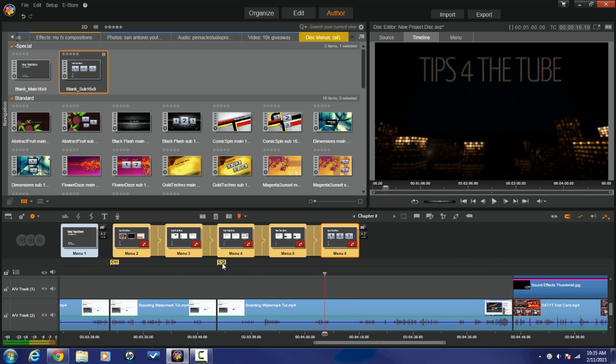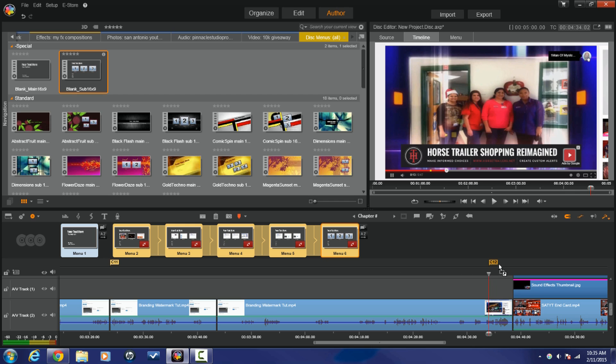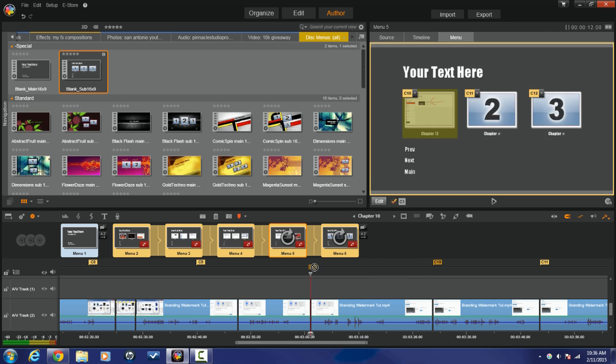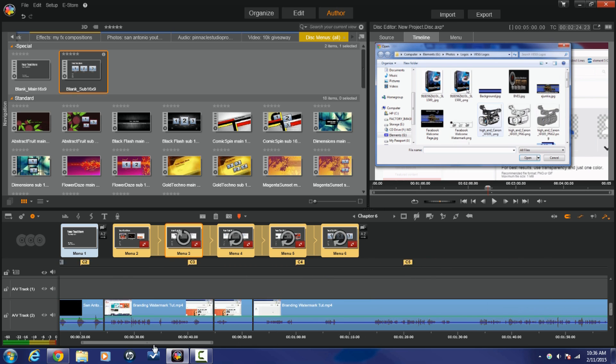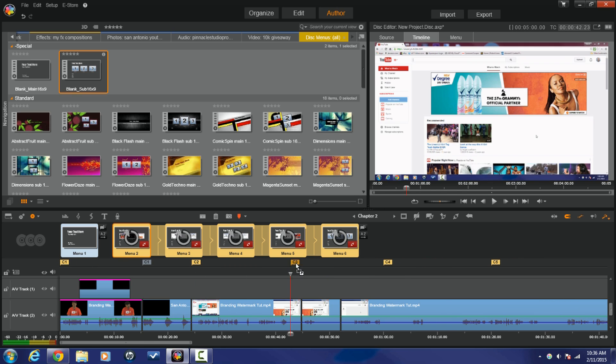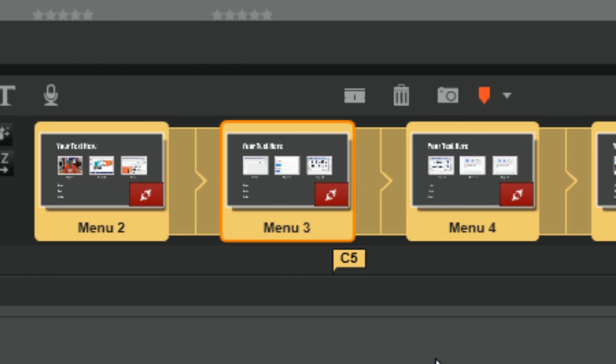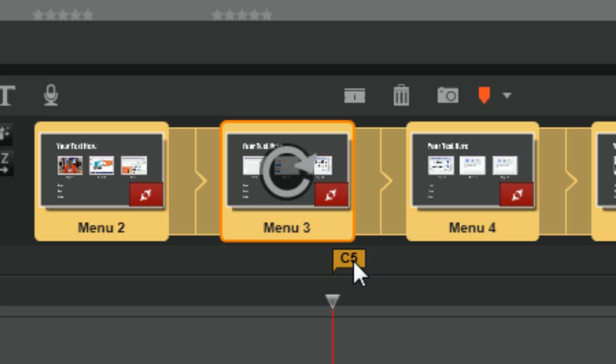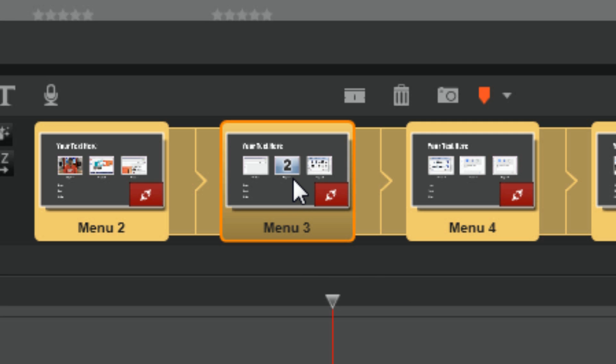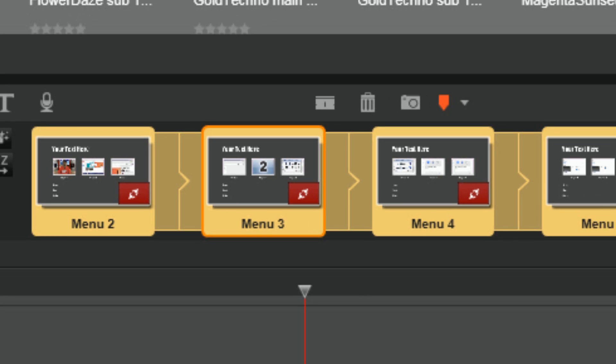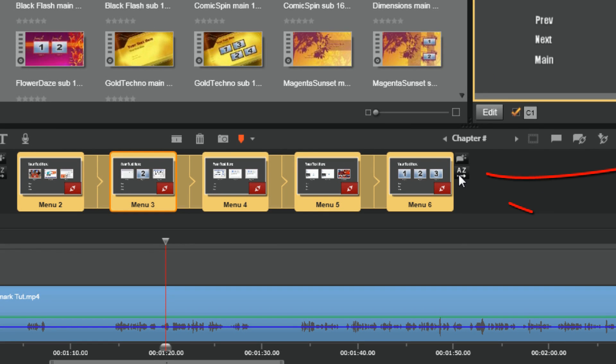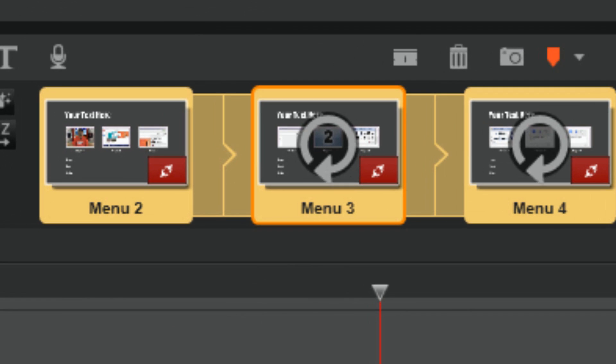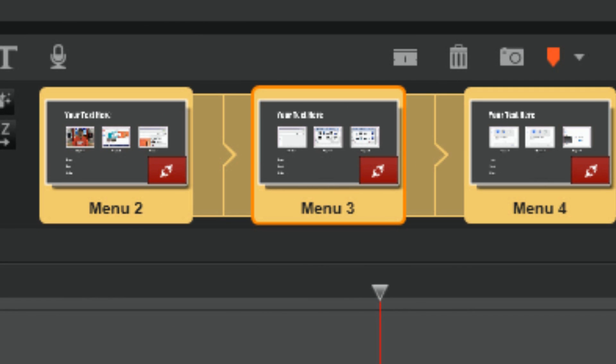Now what I'm going to do is I'm going to drag these chapter markers to each one of these splits that I have. So I have one extra chapter here so I'm going to click on that one and I'm going to remove it. And now you can see here that there's actually a chapter with nothing in it. It's not a good thing. So I'm going to click on sort. And now it fixed that.